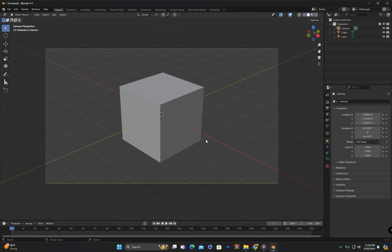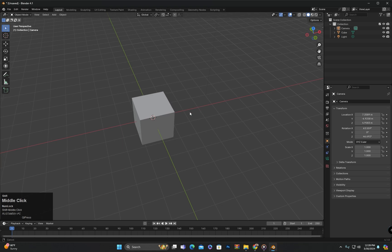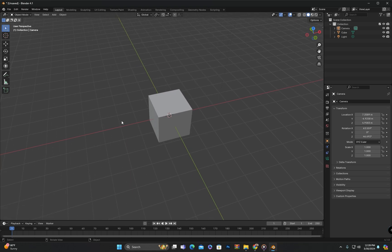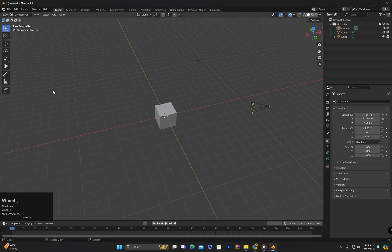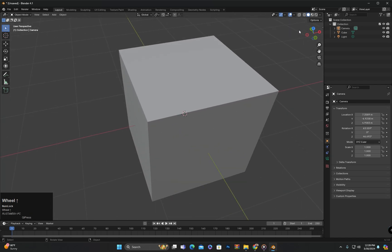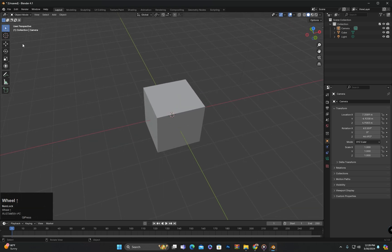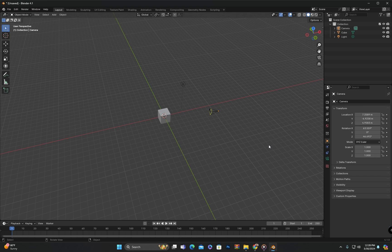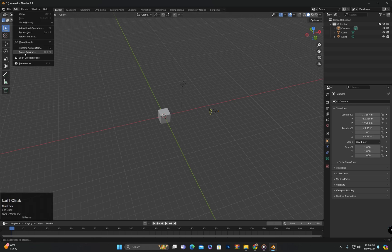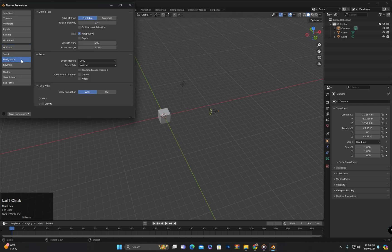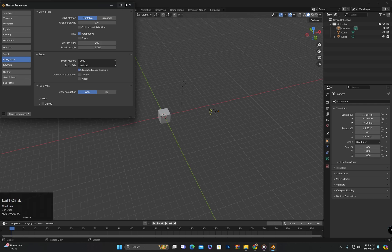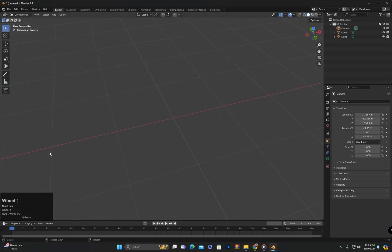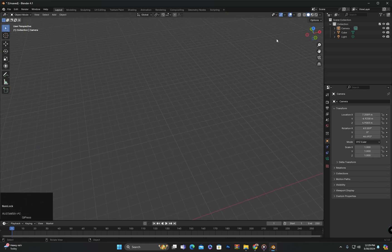I would like to mention one more point that could help you in navigating. When zooming using the mouse scroll wheel, regardless of where the mouse cursor is, it zooms to center. But if you want the zoom to occur at the point where your mouse cursor is located, go to Edit, then Preferences, then Navigation. Here we have the option Zoom to Mouse Position. If we check this option, zooming will now zoom in or out at the point where the mouse cursor is.